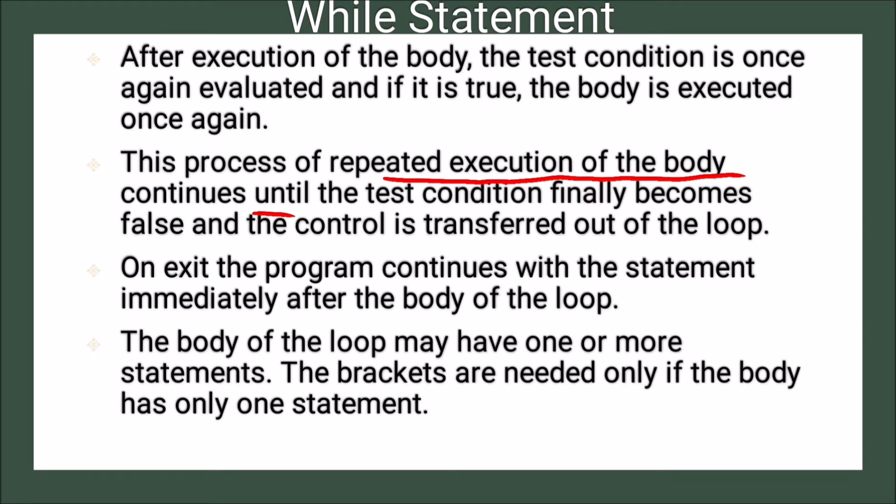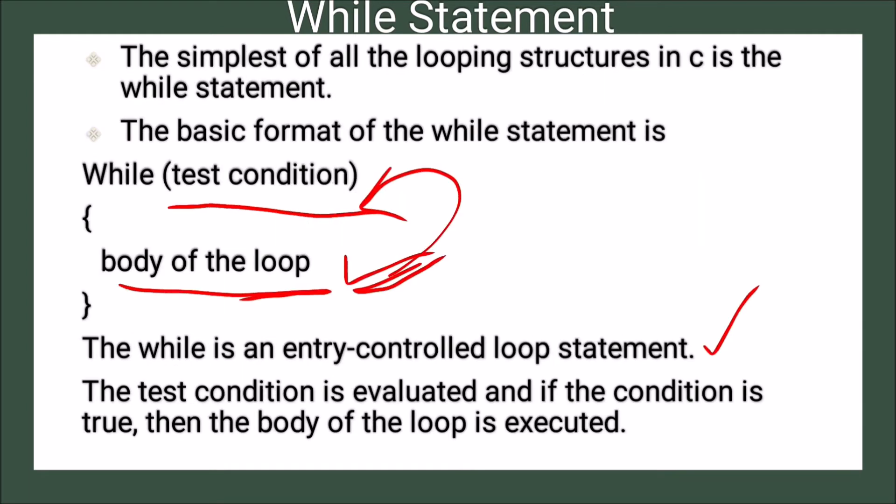So this is the repeated process. The body of the loop is executed repeatedly until the test condition is false.